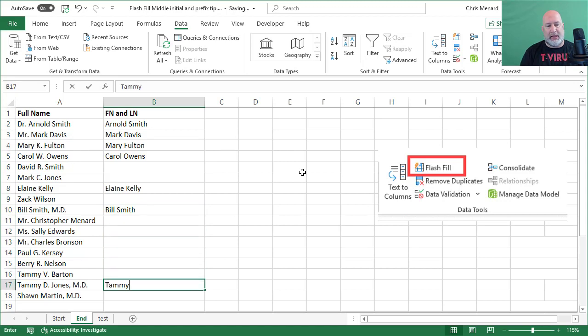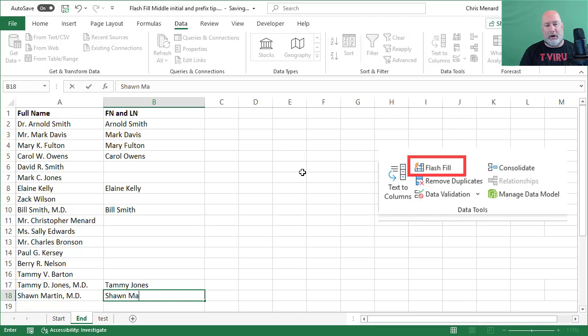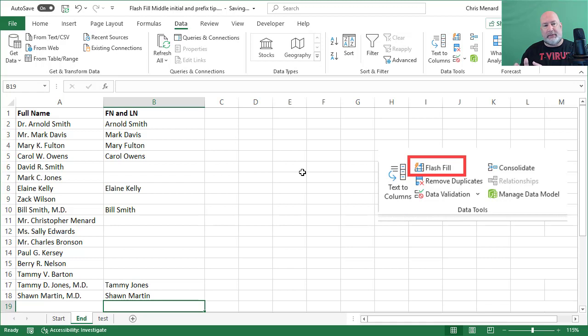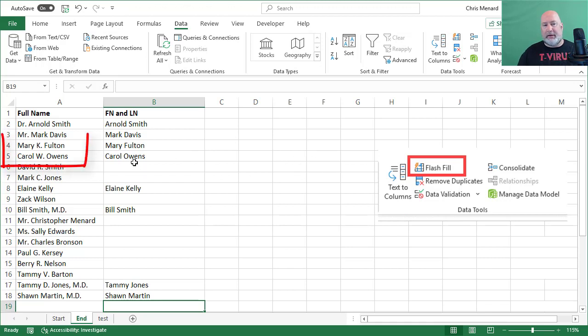I've got two more names to type in, actually three real quick. Bill Smith. Let's do Tammy. By the way I'm hoping this works, and if not it's going to work, but there we go. So the first two names I left off the prefix. I'm trying to get a pattern for Flash Fill to see. The next two had middle initials, Mary and Carol. I left off the middle initials.